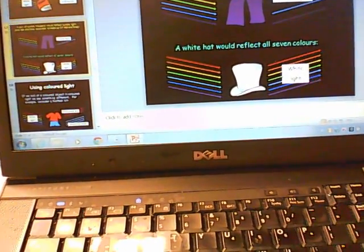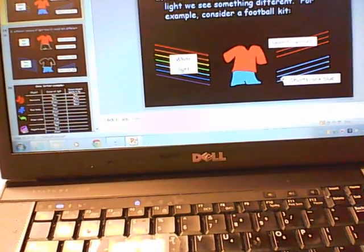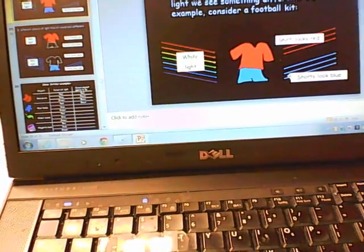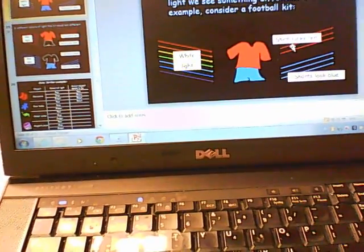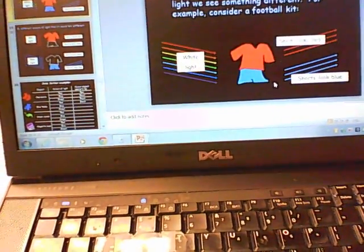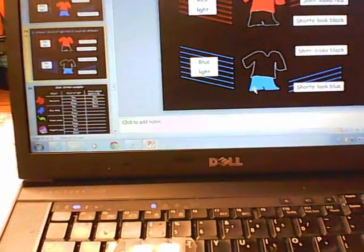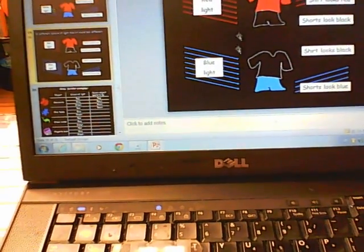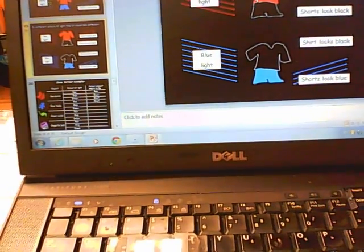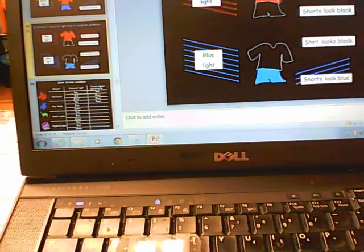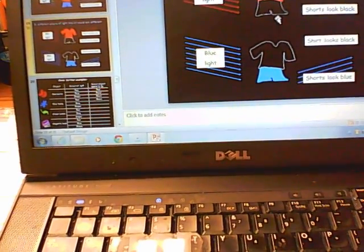White reflects all colors; black absorbs all colors. When you mix all the primary colors of light you get white. Here we have a football uniform — a red shirt and blue pants. The shirt looks red because it's reflecting the red light that's in the white light, and the shorts look blue because they're reflecting the blue light in the white light.